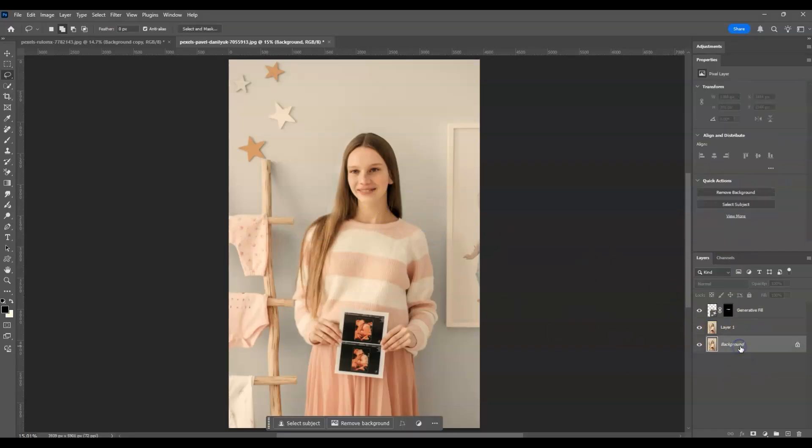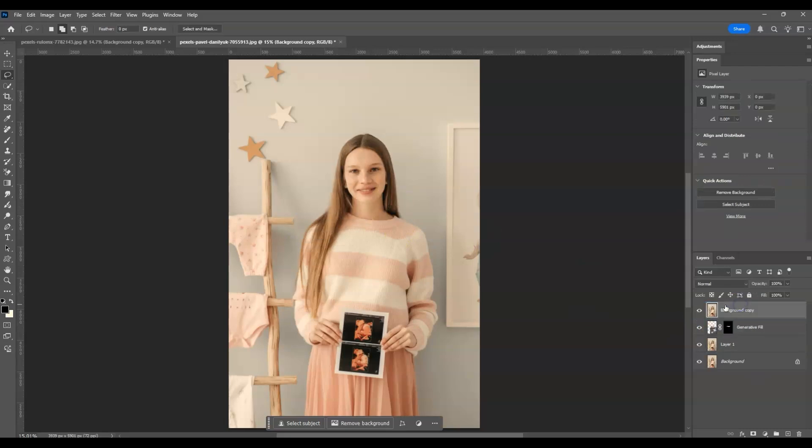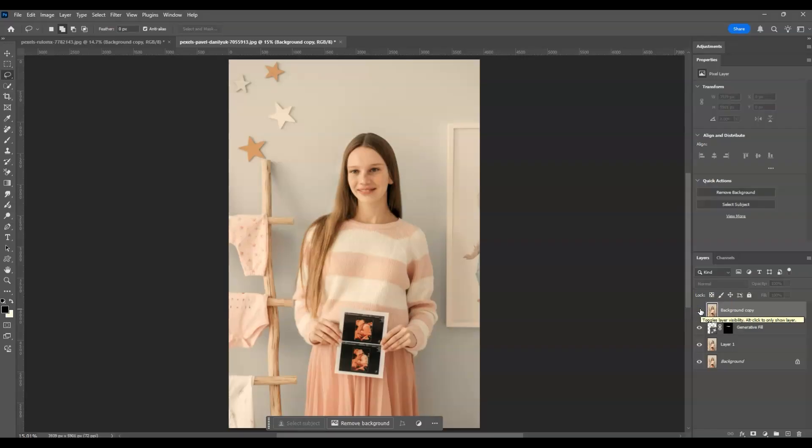Let me show you the before and after. This is the before, and this is the after. That's how to change head direction using AI tools in Photoshop.